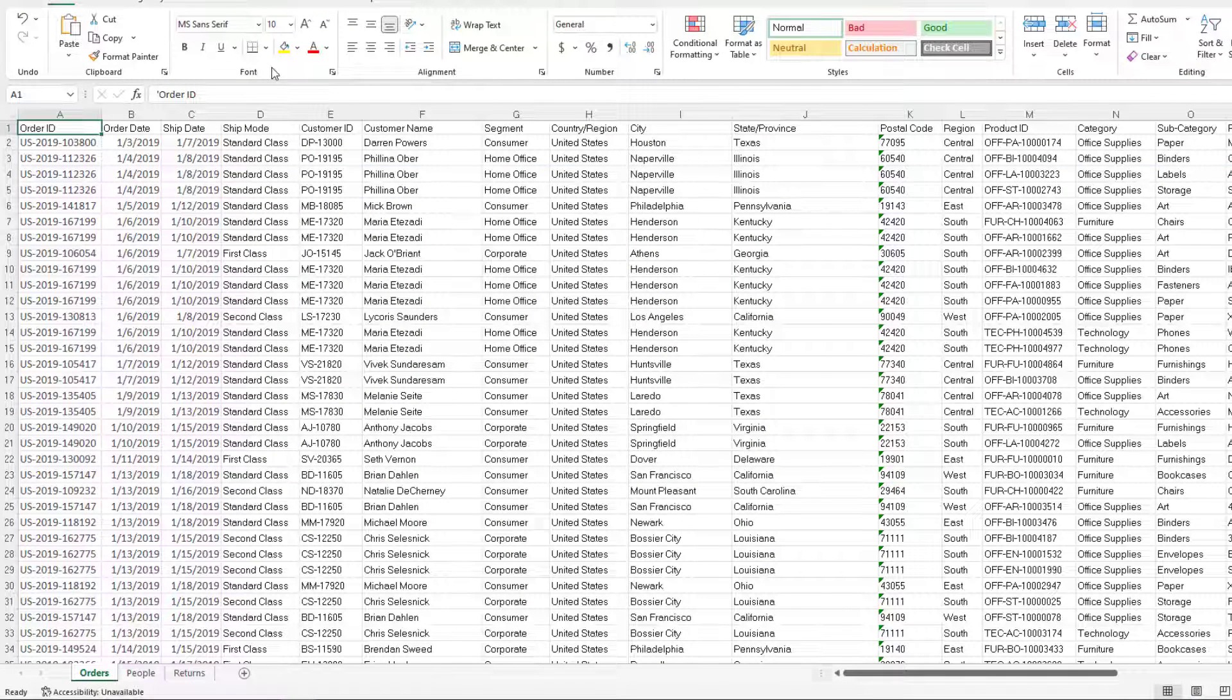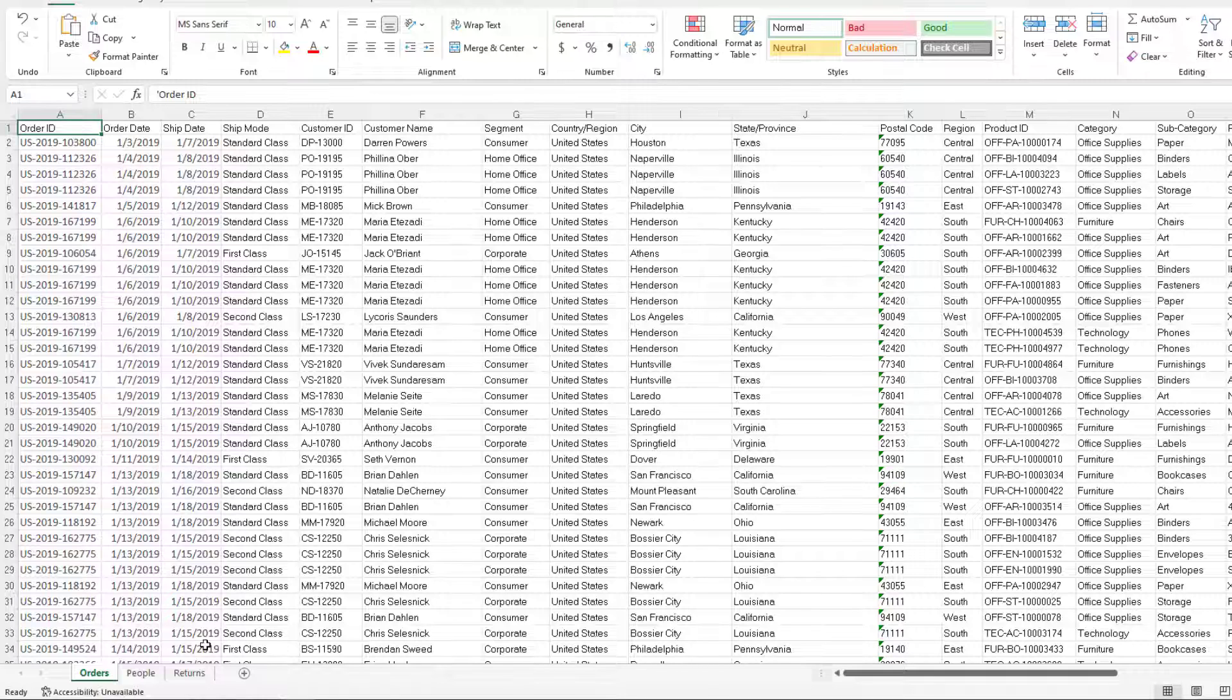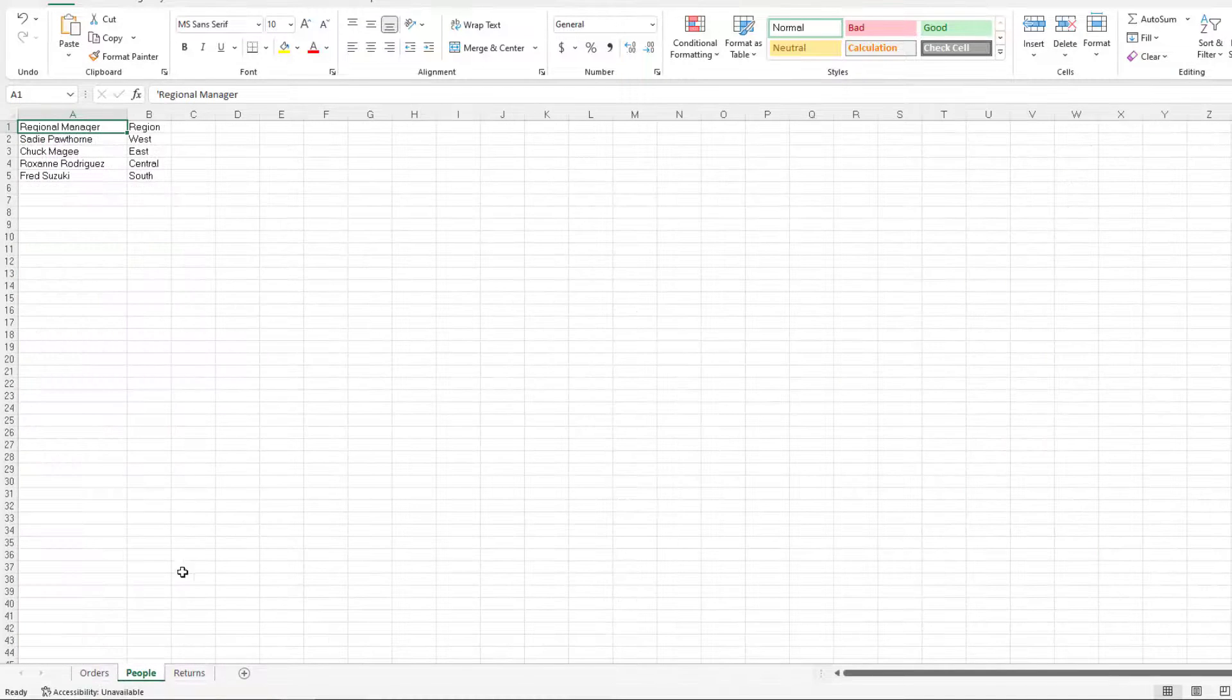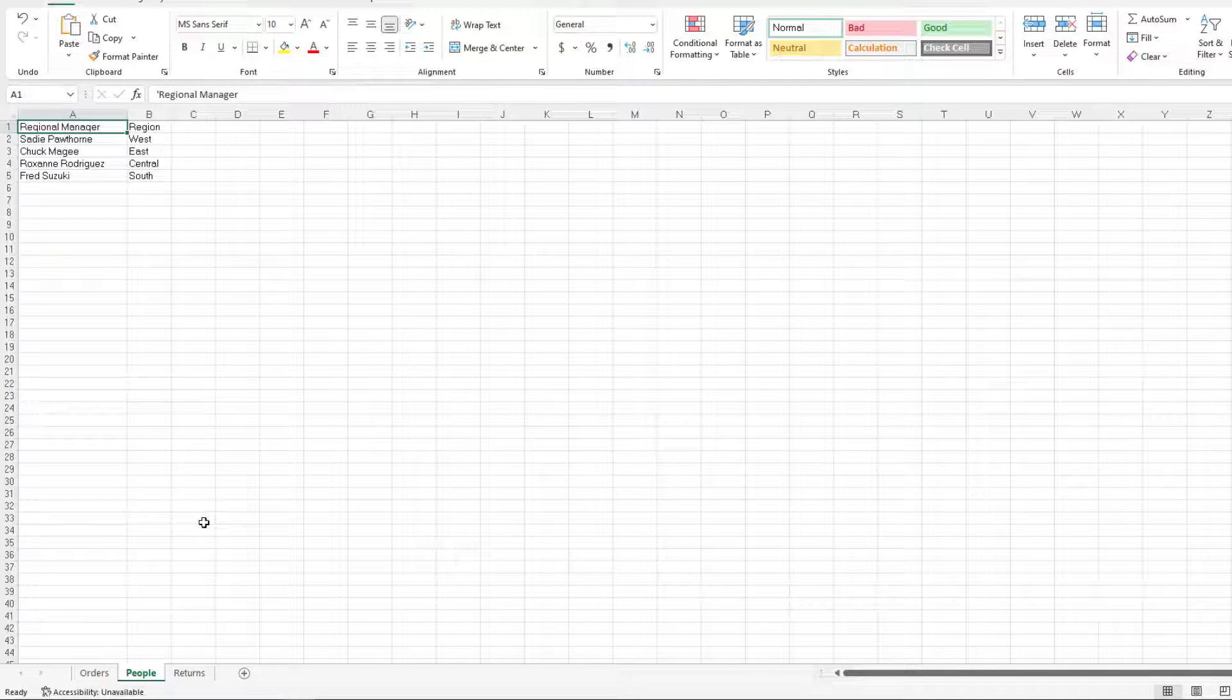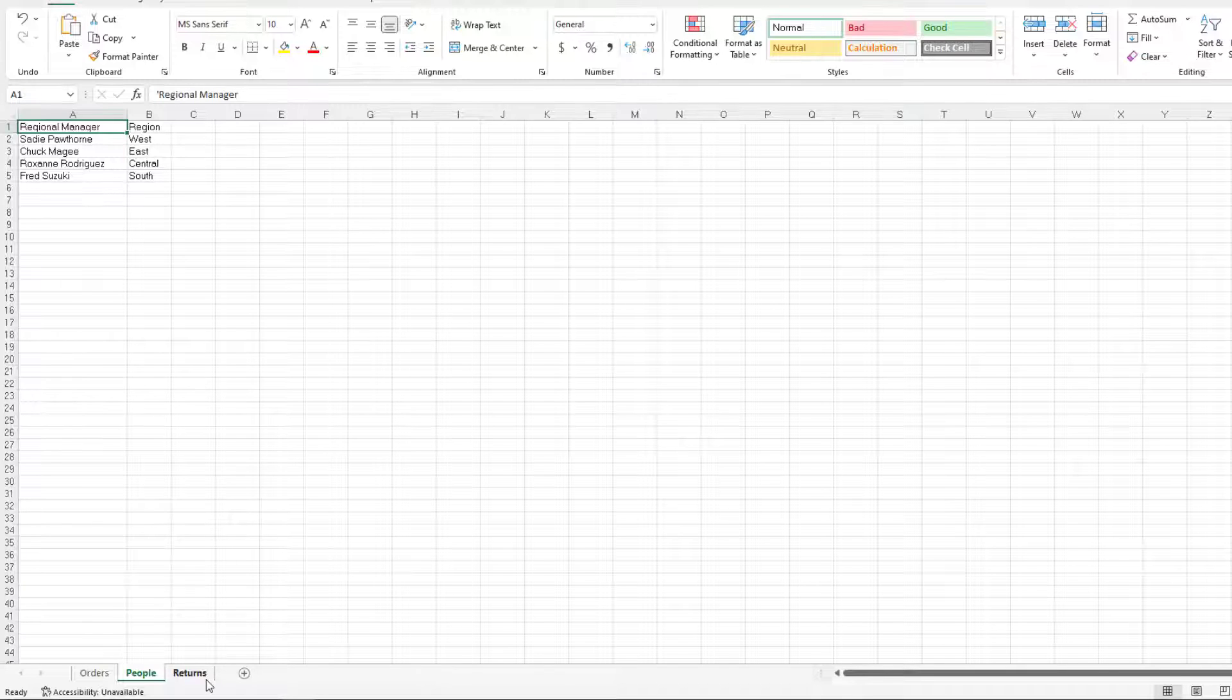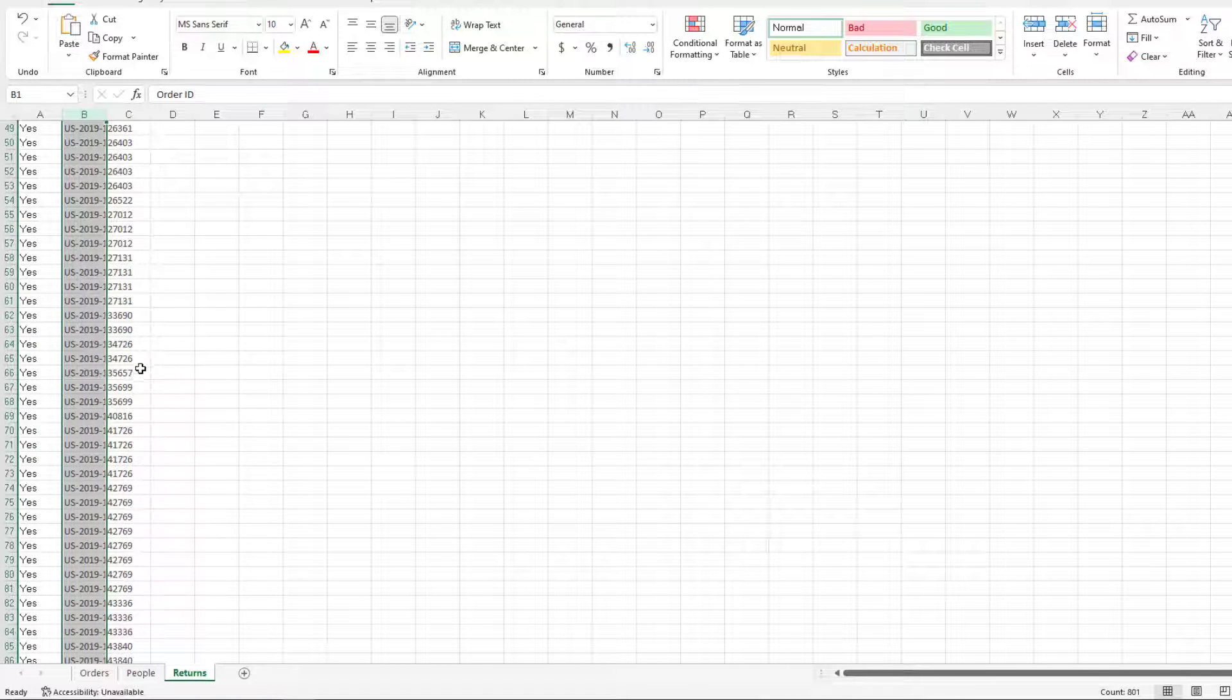We are going to read Tableau Superstore dataset. It has three sheets. One is orders which is a typical shipment table. People which has information about the regional manager and returns which of the orders have been returned.